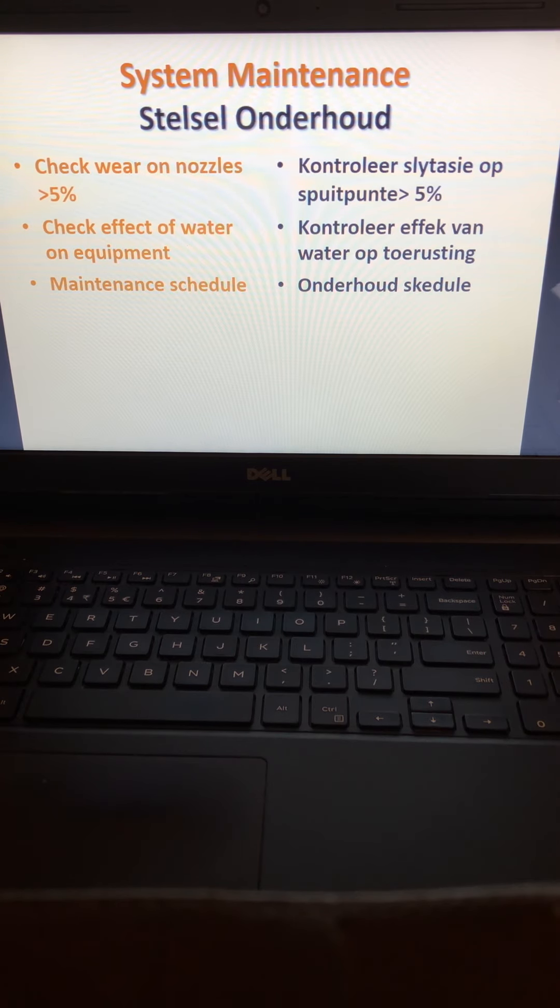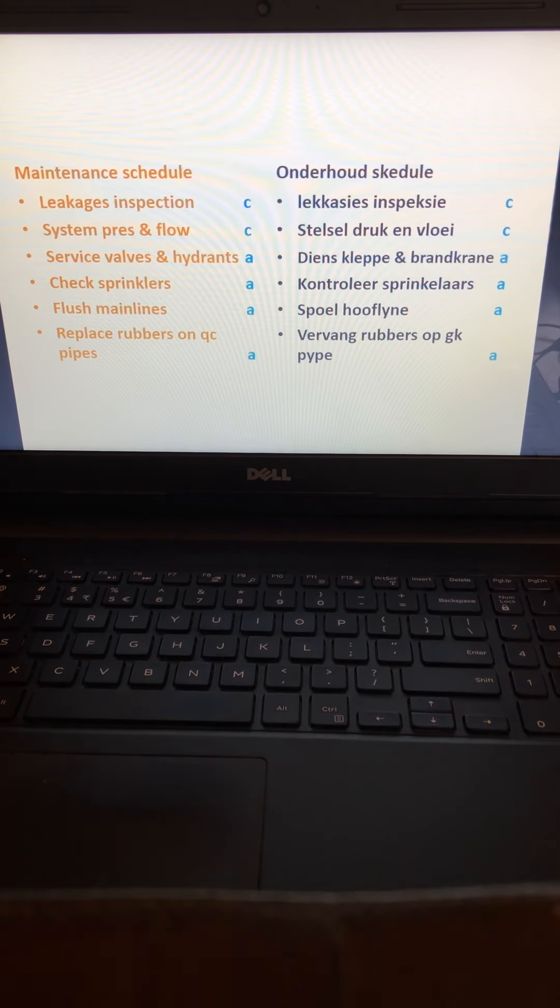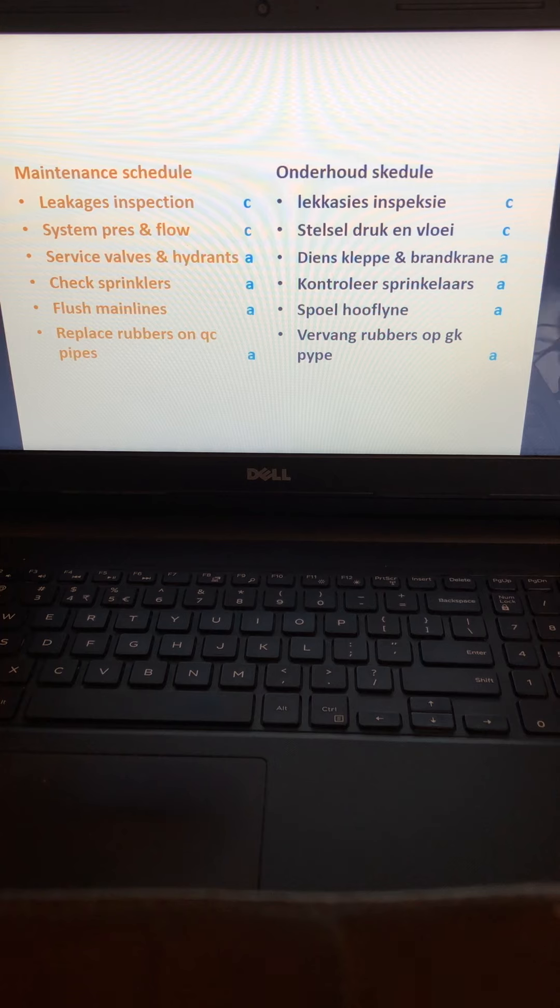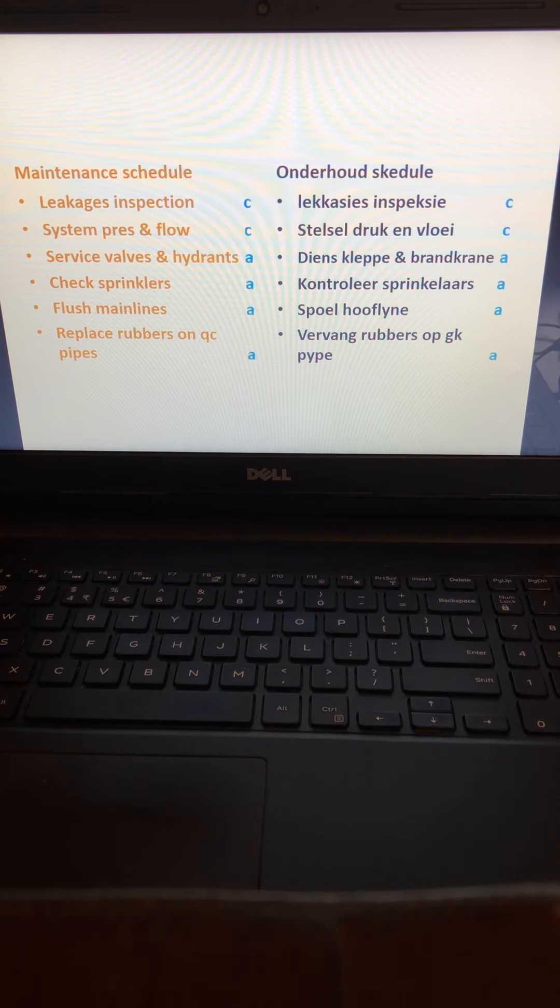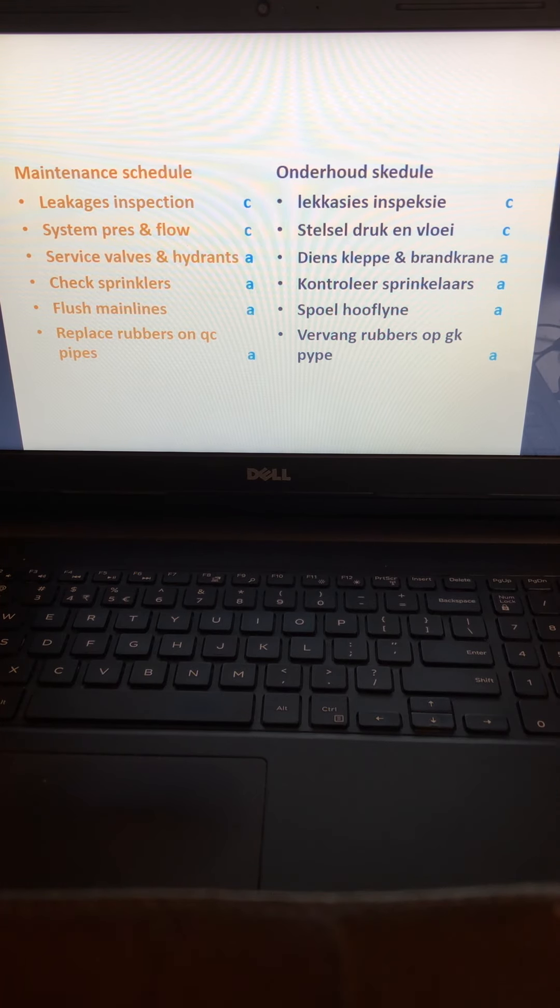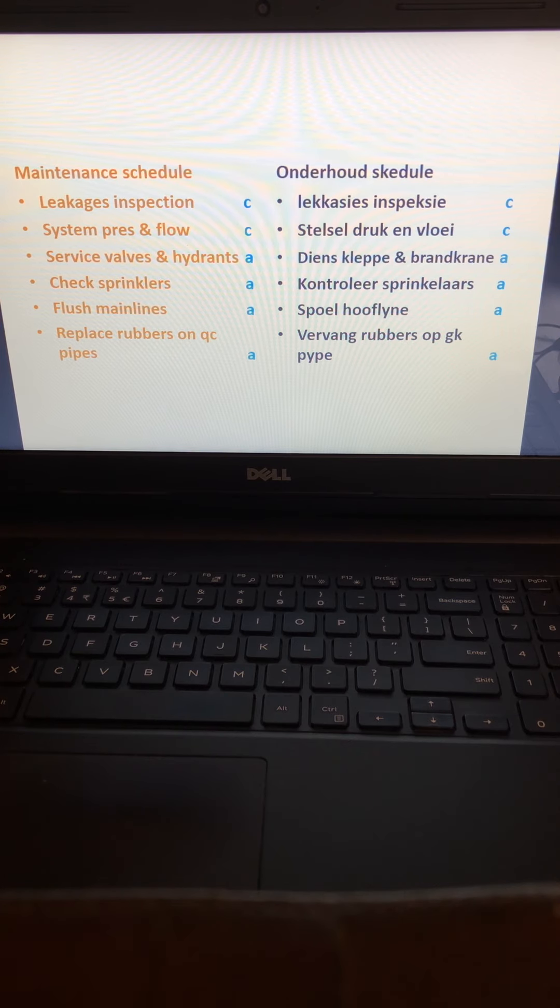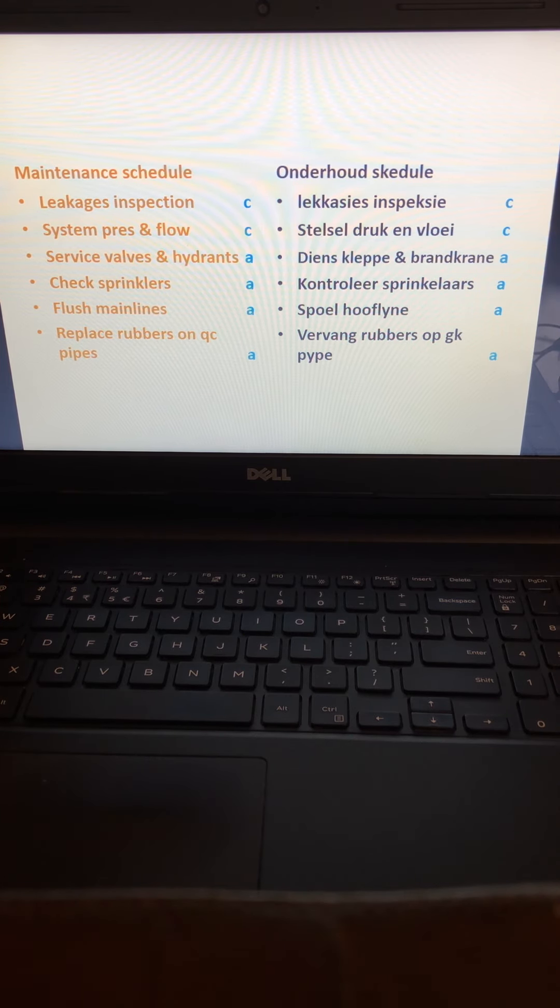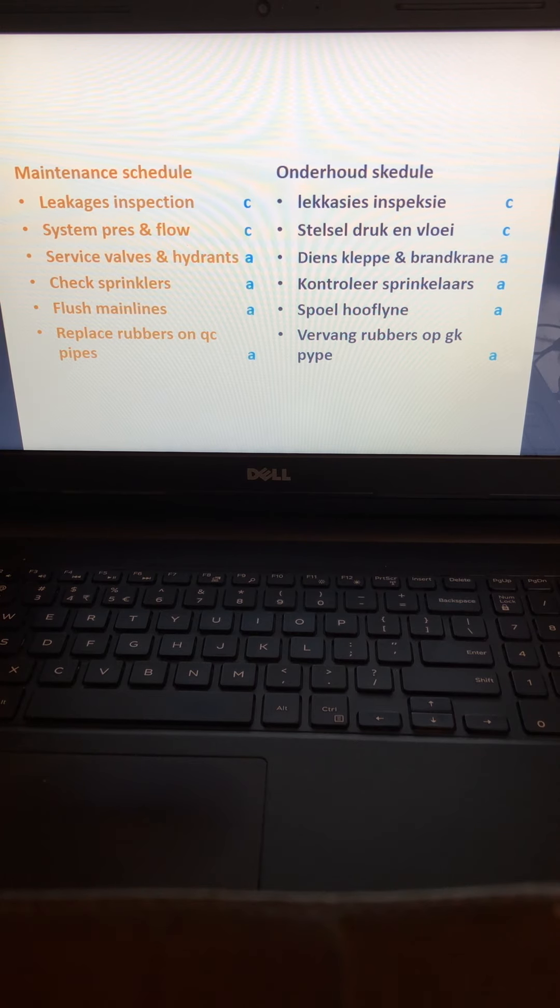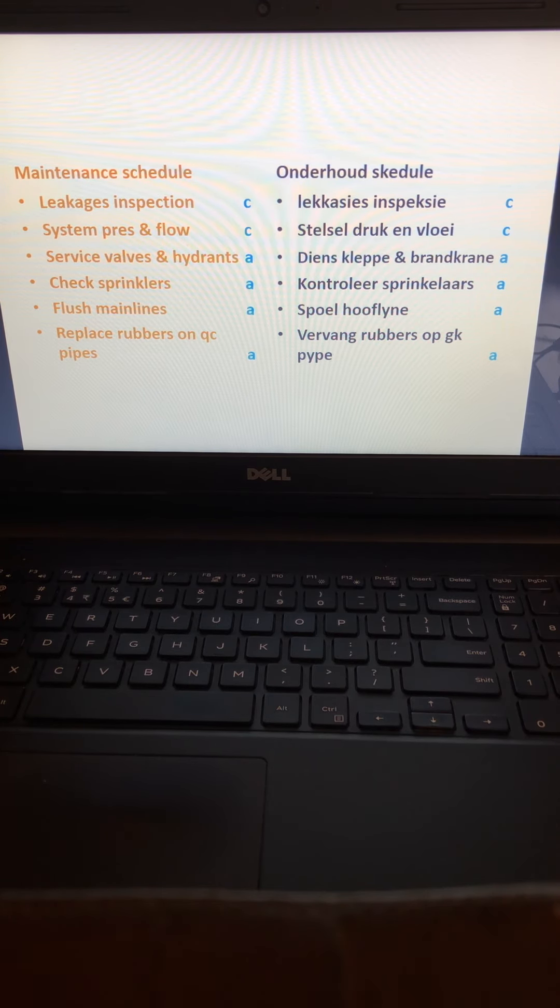Check the effect of water on equipment and have a maintenance schedule. This schedule should include checking leakages, system pressure and flow, valves and hydrants, sprinklers, flushing main lines, and replacing rubbers on pipes. That is it for sprinklers.